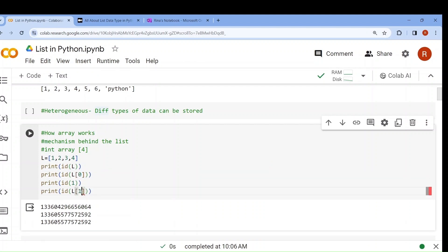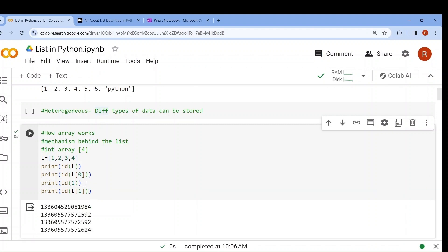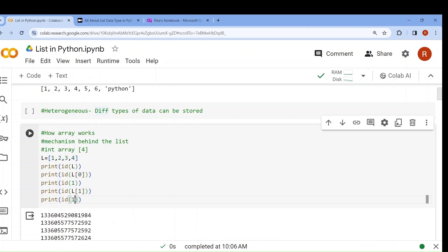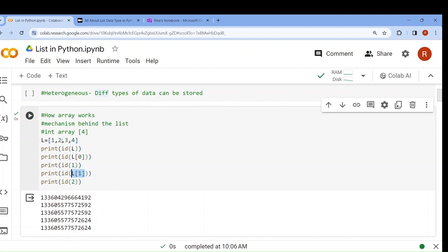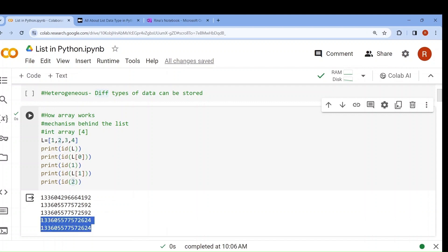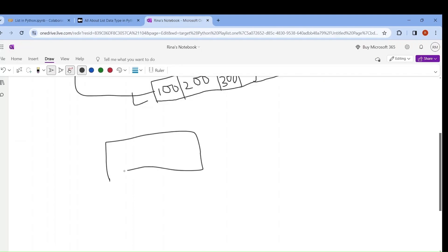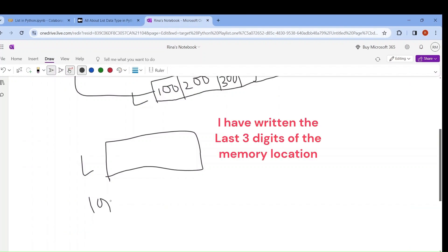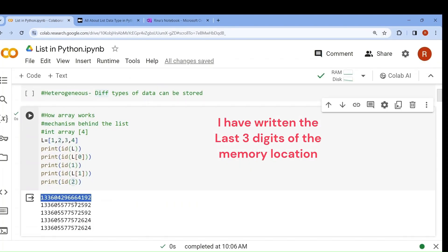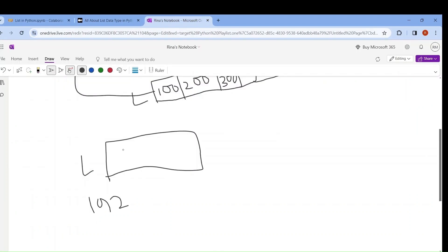Same way, if I write l[1], now see what the value will be — a different one. And if I write print id of 2, l[1] means the second element which is 2. The memory location of 2 and id of 2 both give the same value. The memory location of the list itself is different — something like 192...592, while 1 is stored at 592 and 2 is stored in another location like 624.